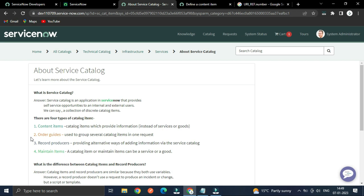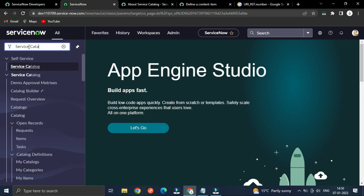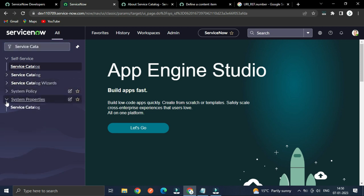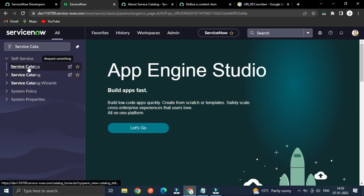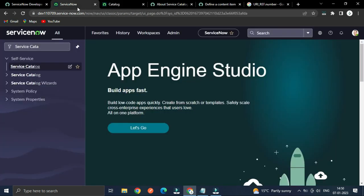What is Service Catalog? Service Catalog is an application in ServiceNow that provides self-service opportunity to internal and external users. We can say it is a collection of discrete catalog items. From the application navigator, if you type 'service catalog' under the self-service module, you can see the service catalog. It shows two different applications — one for creating and maintaining catalog items, and one for the self-service experience. Opening it will show all the categories associated with this service catalog.